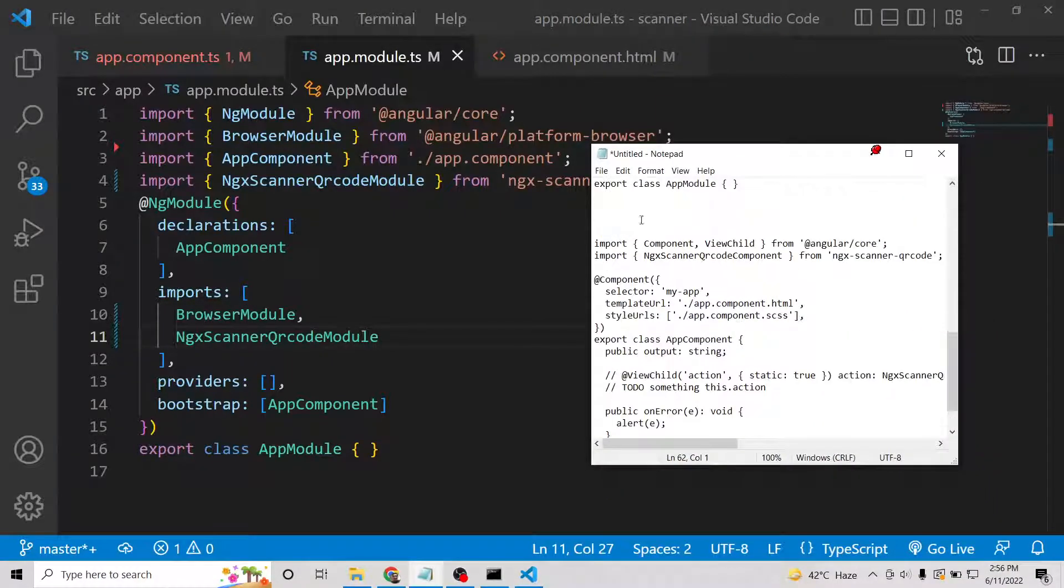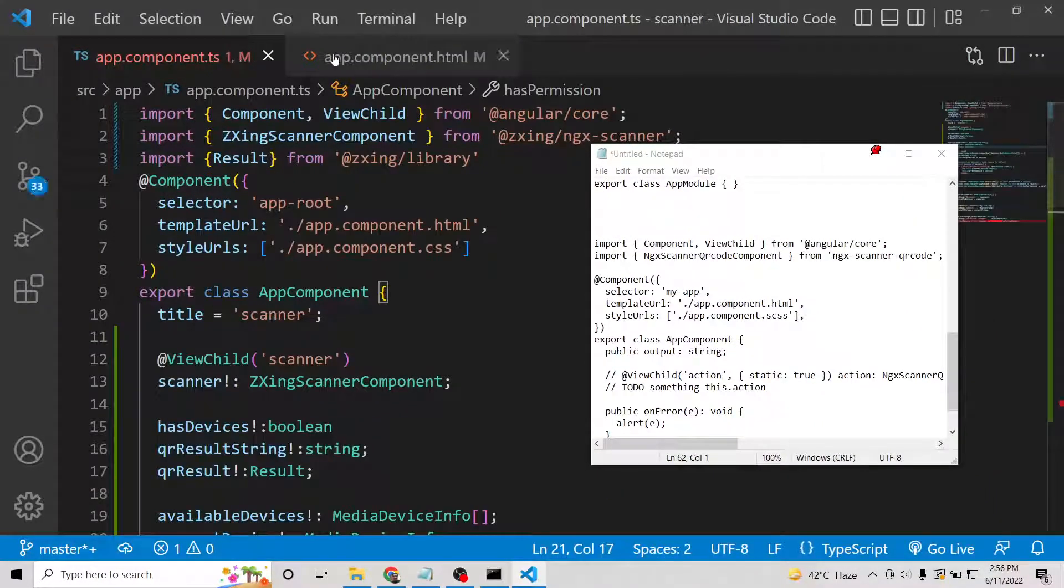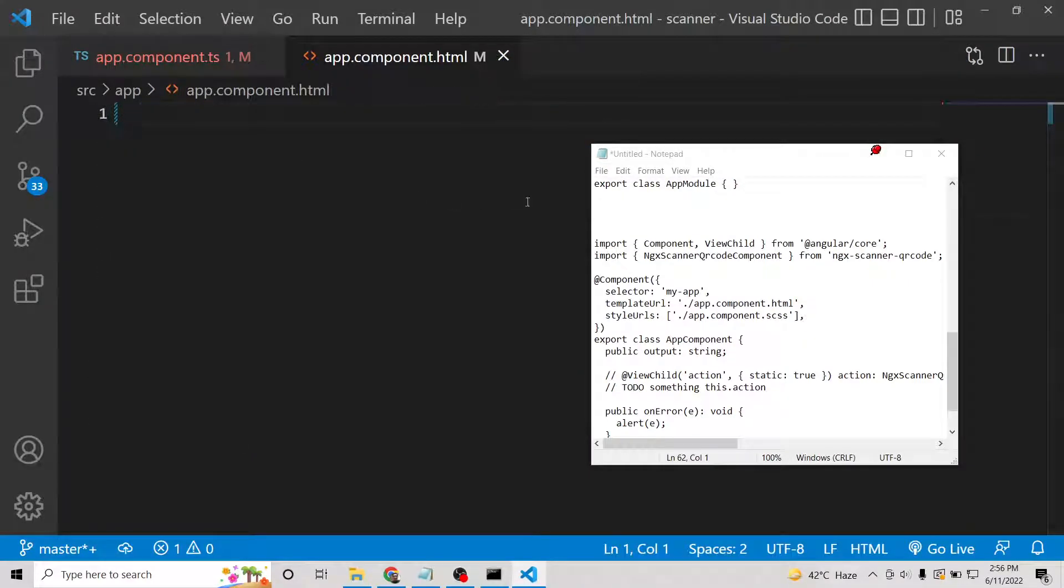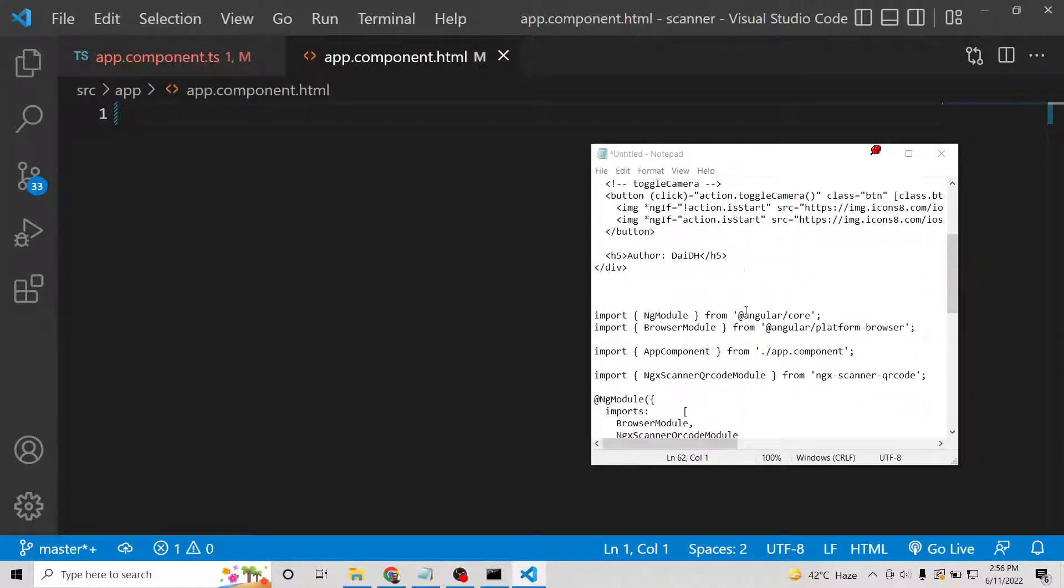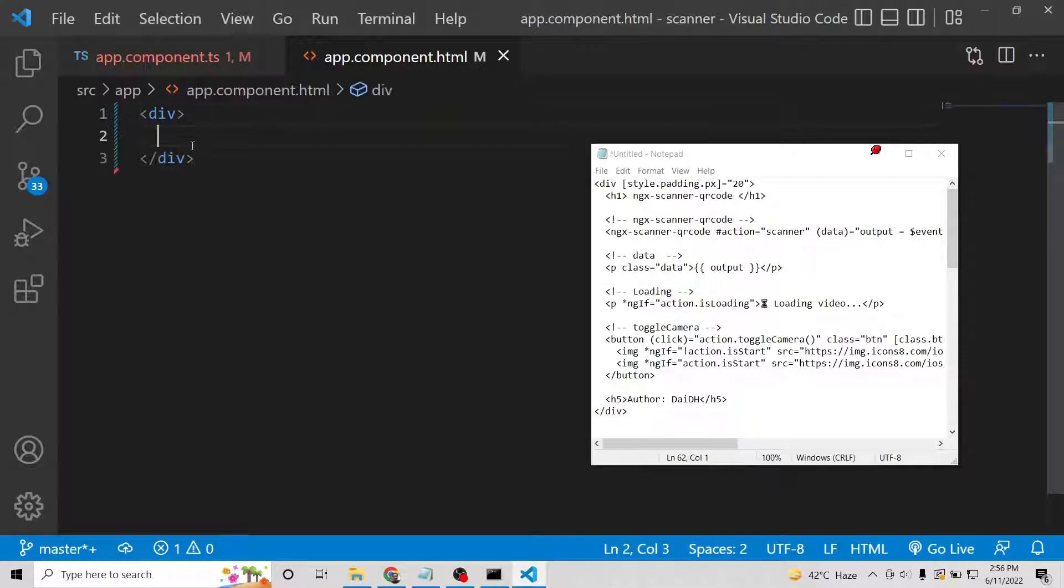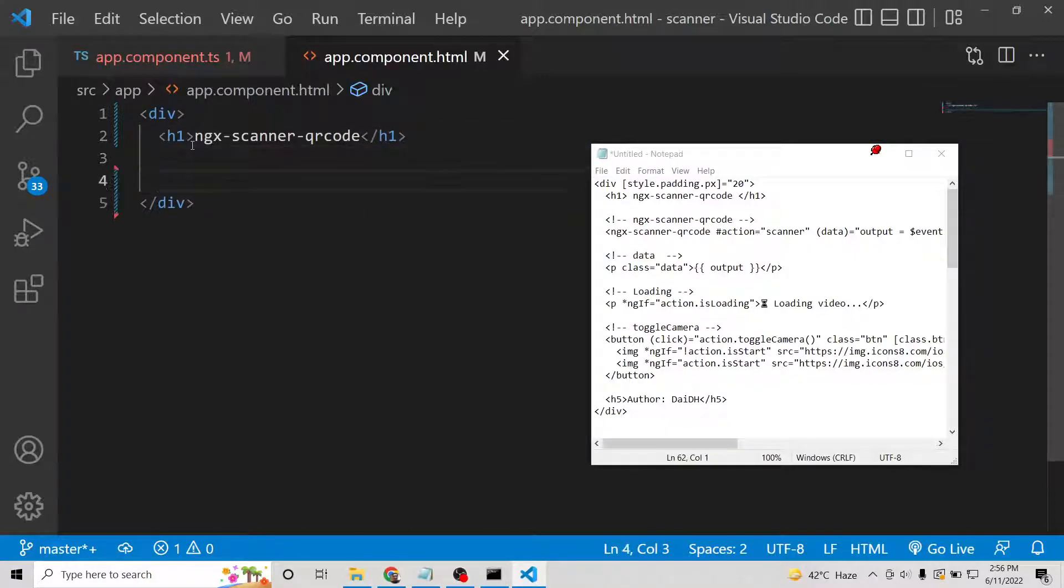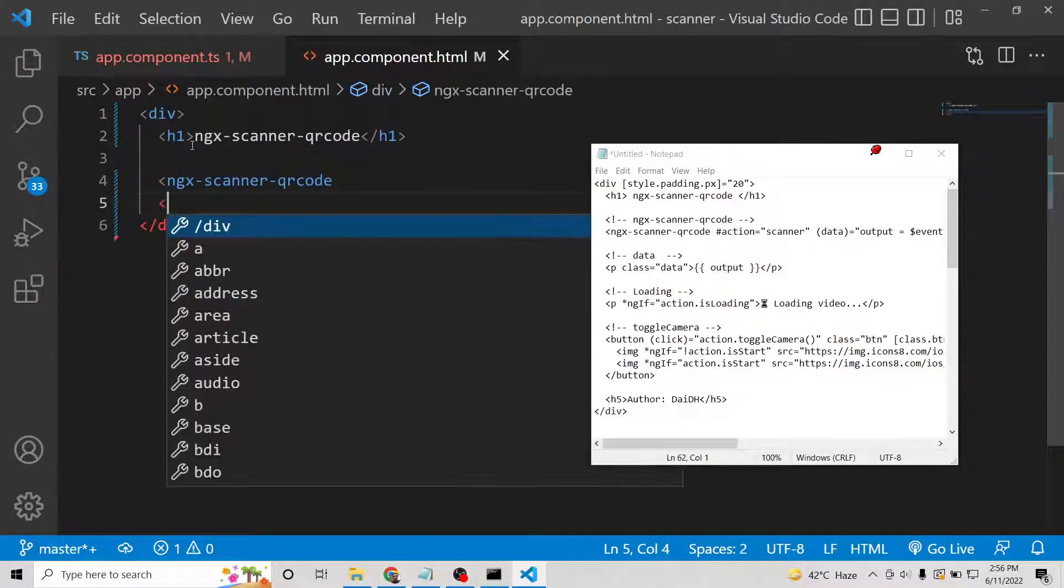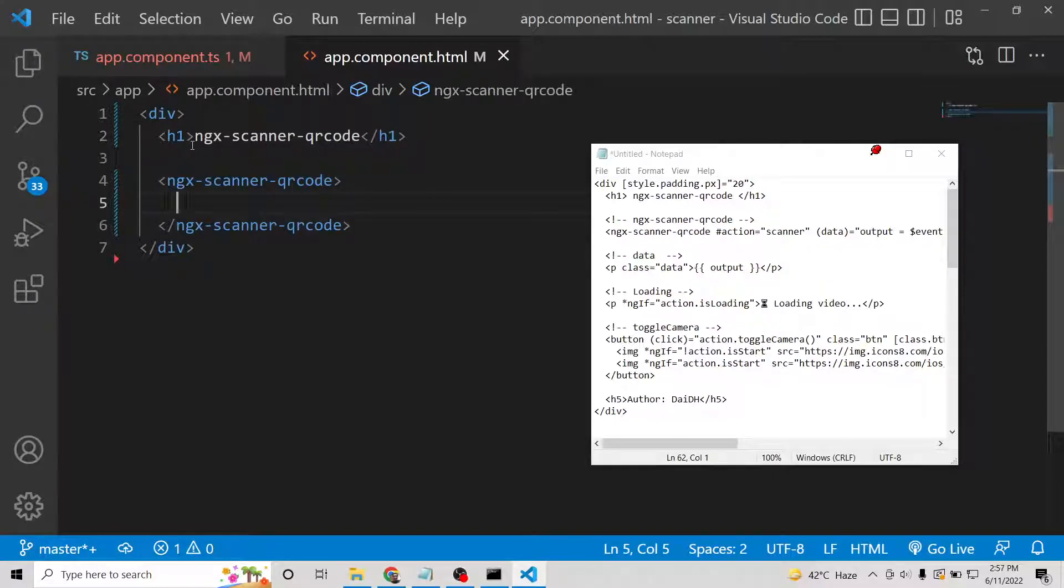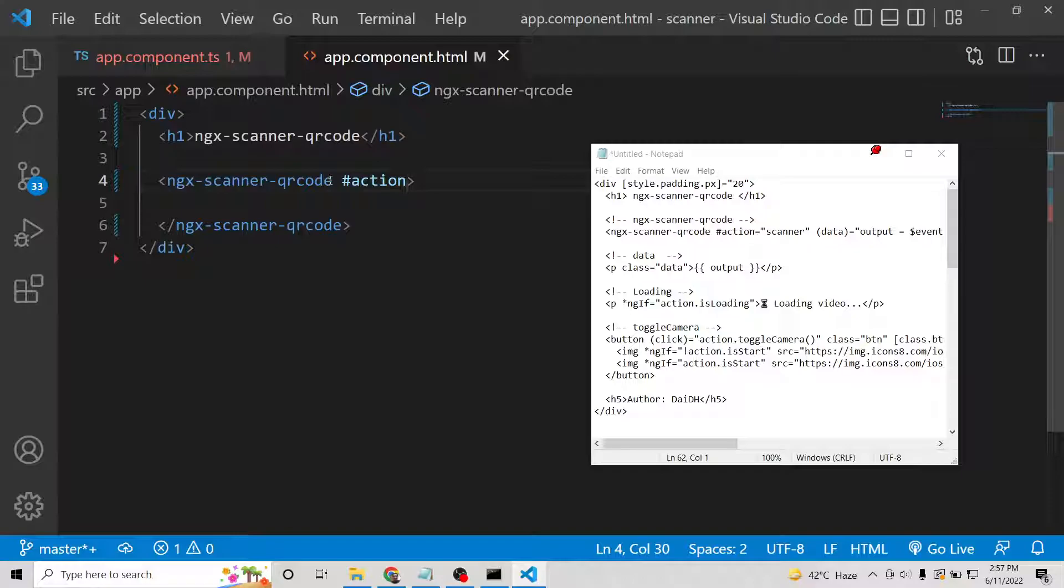Simply close this file and move to app.component.html. The bulk of the work will be done inside this file. What we need is a div. Inside this div we will have a simple heading which is ngx-scanner-qr-code, and we will be displaying the ngx-scanner-qr-code tag directive. Inside this directive, we need to put hash symbol action equals scanner.